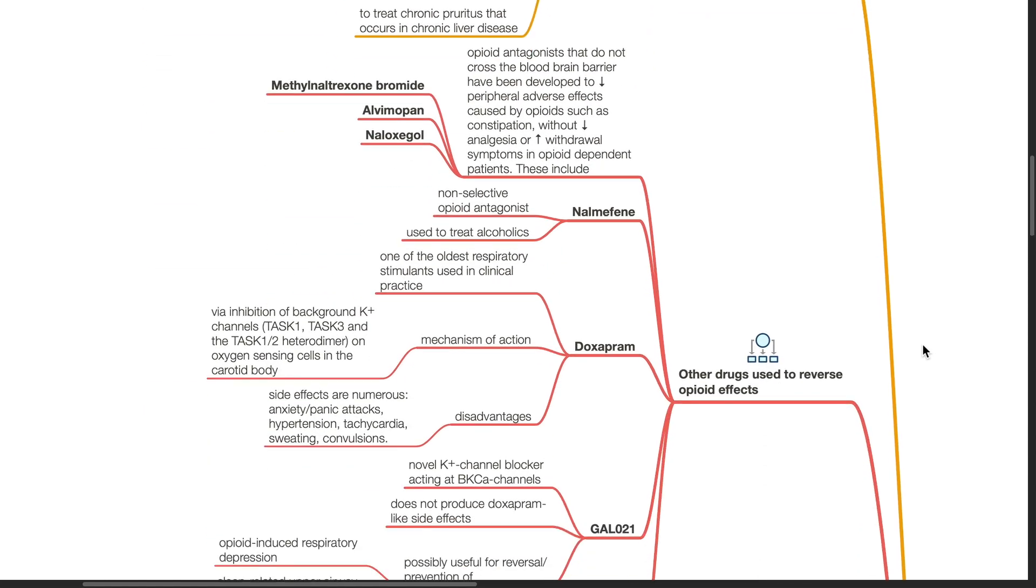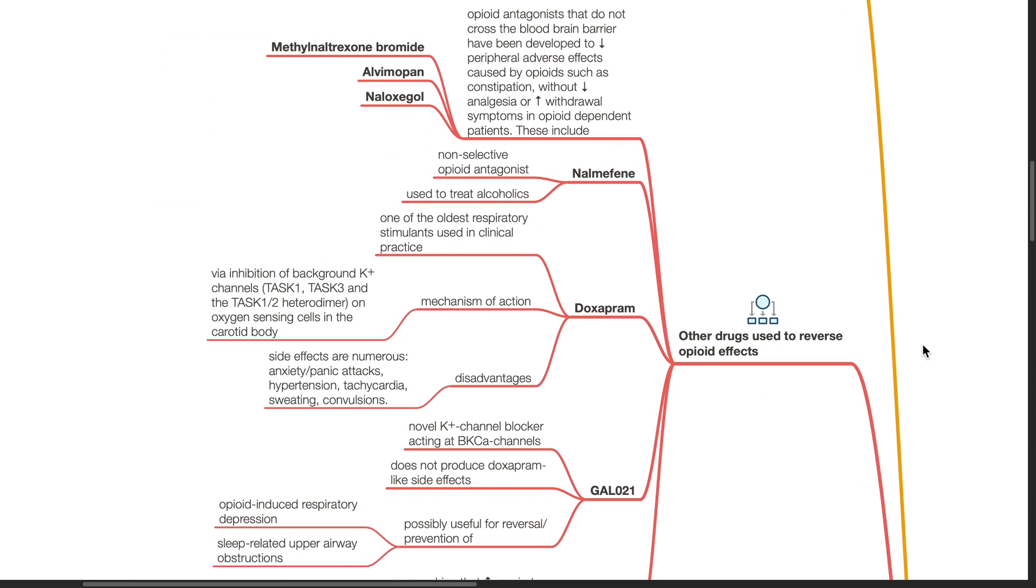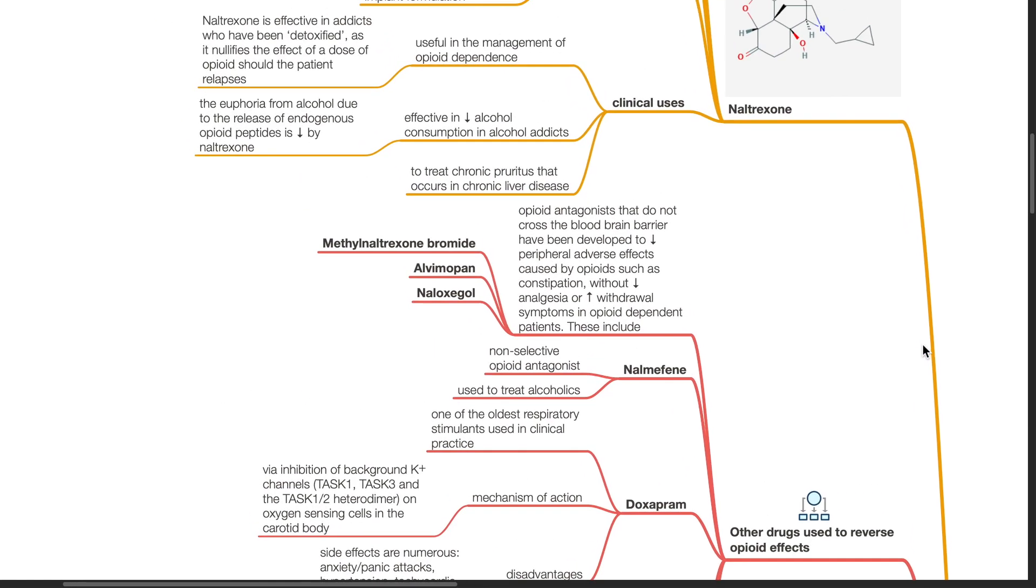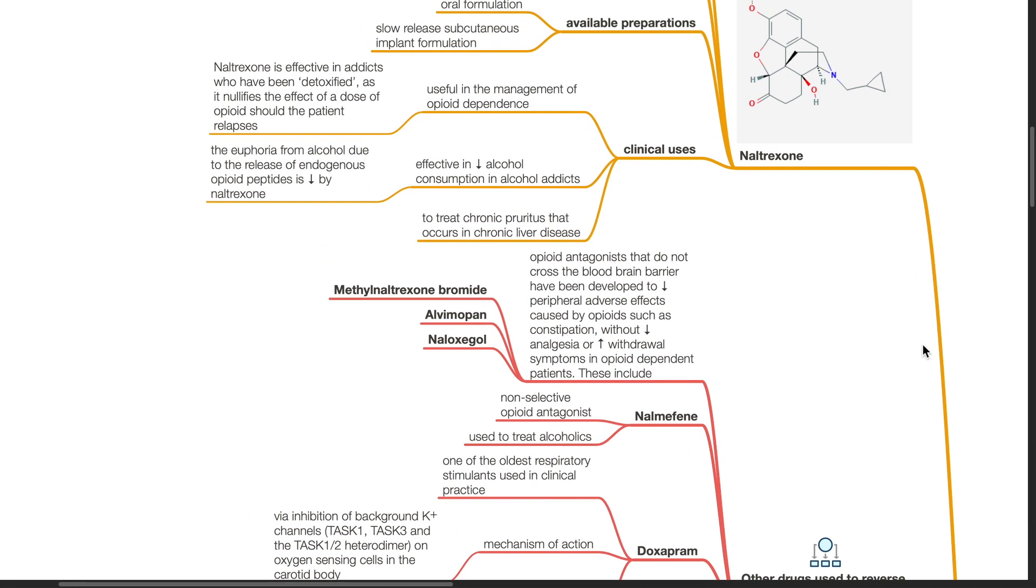Other drugs used to reverse opioid effects: Opioid antagonists that do not cross the blood-brain barrier have been developed to reduce peripheral adverse effects caused by opioids such as constipation without reducing analgesia or increasing withdrawal symptoms in opioid-dependent patients. These include methyl naltrexone bromide, alvimopan and naloxegol.